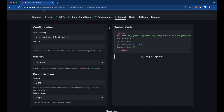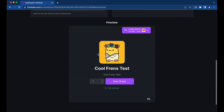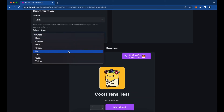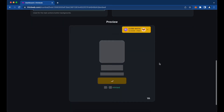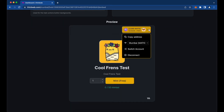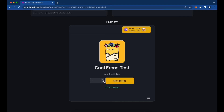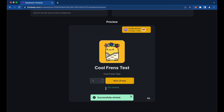Back in the Embed section, you can choose different themes — here we'll select the dark theme. You can also change the button colors, like making it yellow. The widget shows a wallet connect button where users can switch network, switch accounts, or disconnect. Remember we set the limit to one, so you can't mint more than one NFT. The mint is free since we didn't set a price. Click Mint, a MetaMask transaction pops up, confirm it, and — there you go — the mint was successful. One out of 50 has been minted.